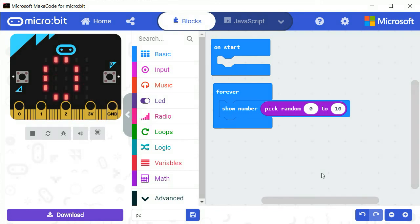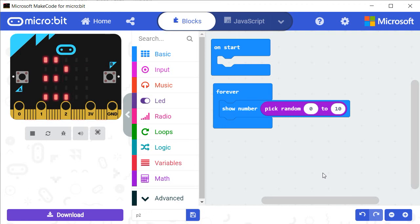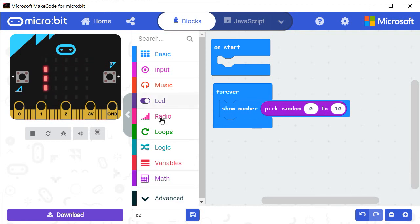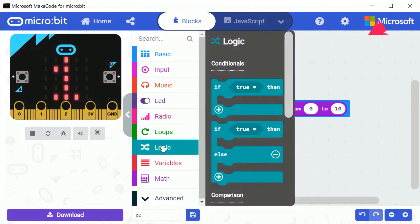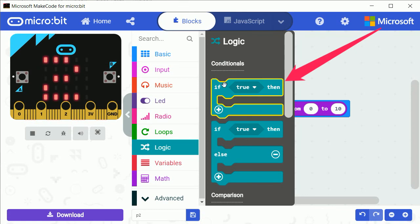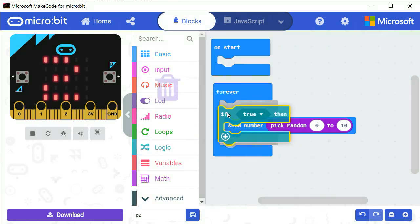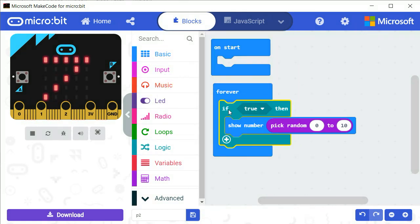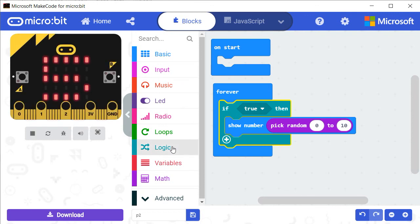In order to control the display, move the block IF from the category CONTROL as shown. In the IF condition, add the block BUTTON A IS PRESSED from the category INPUT.